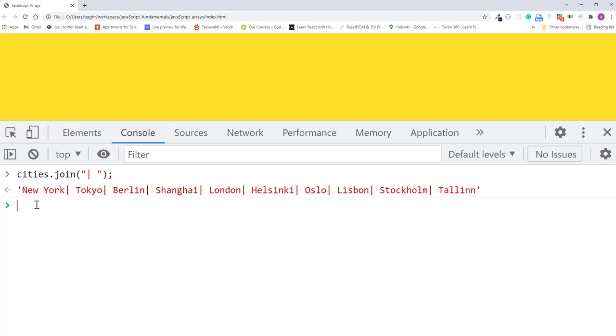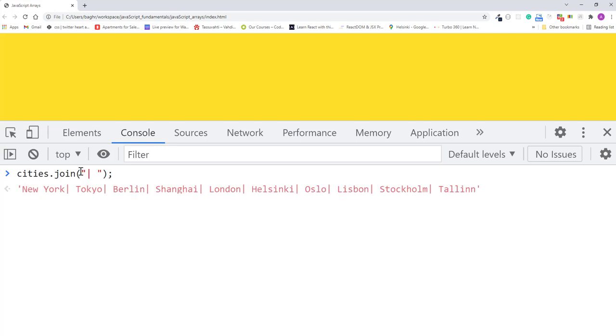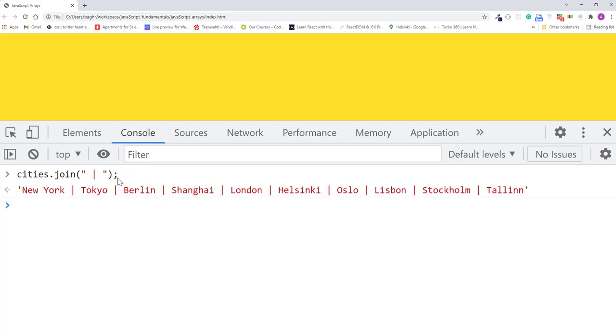In this case, I think it will look better if I pass space, pipe and space. Space, pipe and space. Good.